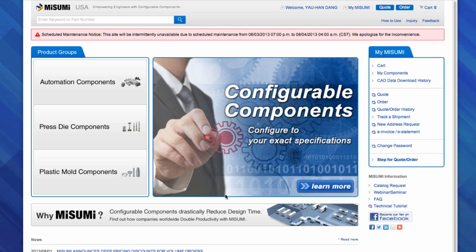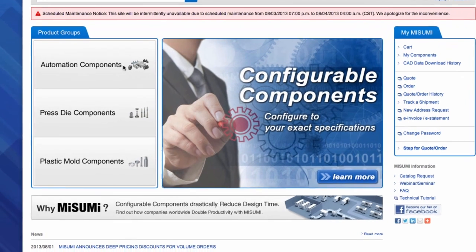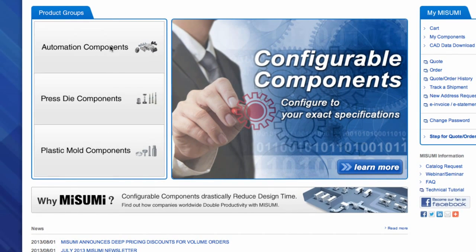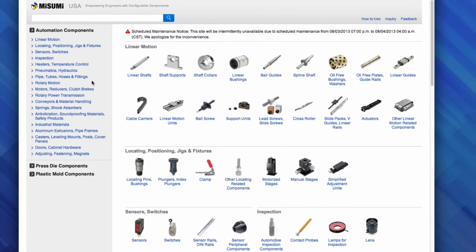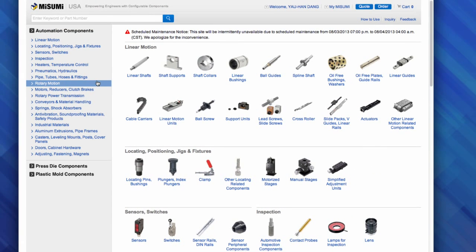This is Misumi's globally recognized home page. Misumi is divided into three divisions: automation components, pressed die components, and plastic mold components. We will be focusing on the automation components for this webinar, so I will select the automation components icon. The automation components home page showcases our major product categories on the left-hand side, and the subcategories in the pictorial index on the right.